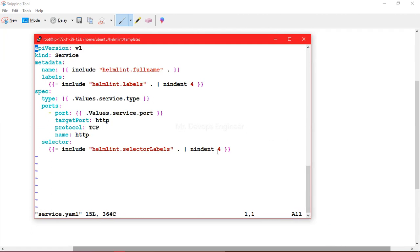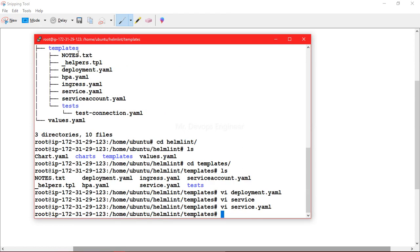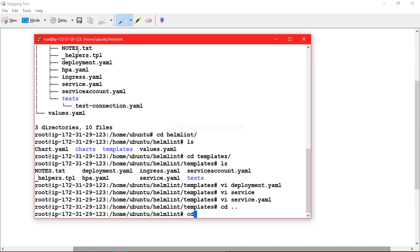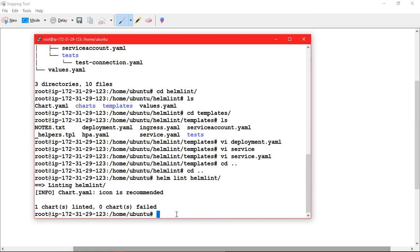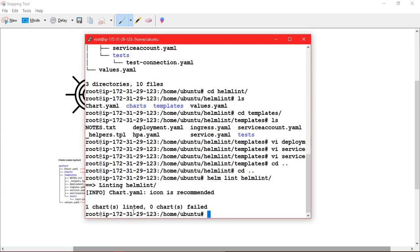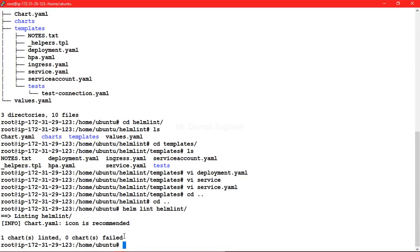Now let's go to the service file. Here we get all the information related to the service configuration. Before making any changes, let's first validate using the lint command. Going back to the home directory: helm lint followed by your package name. You can see one chart linted and zero charts failed — this is fine.